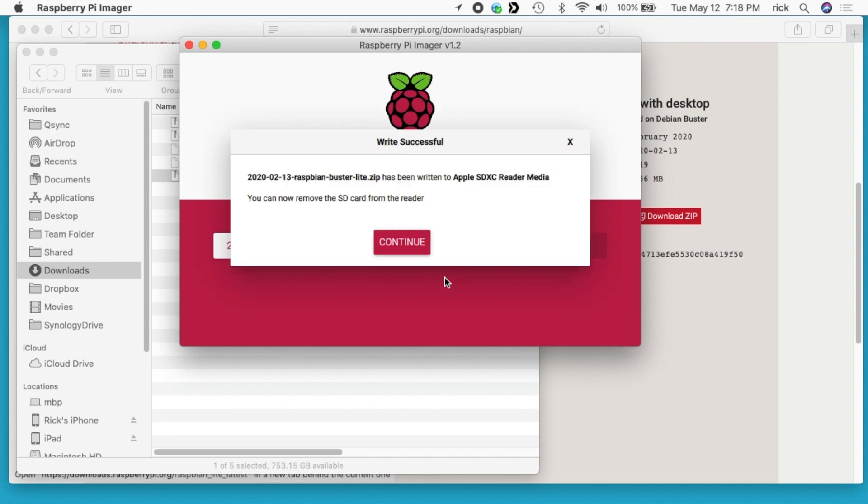That's finished, so we can click continue and then remove the SD card. Next you want to stick the card in the Raspberry Pi while it's powered off and then turn it on if you have a switch or plug it in to give it power.